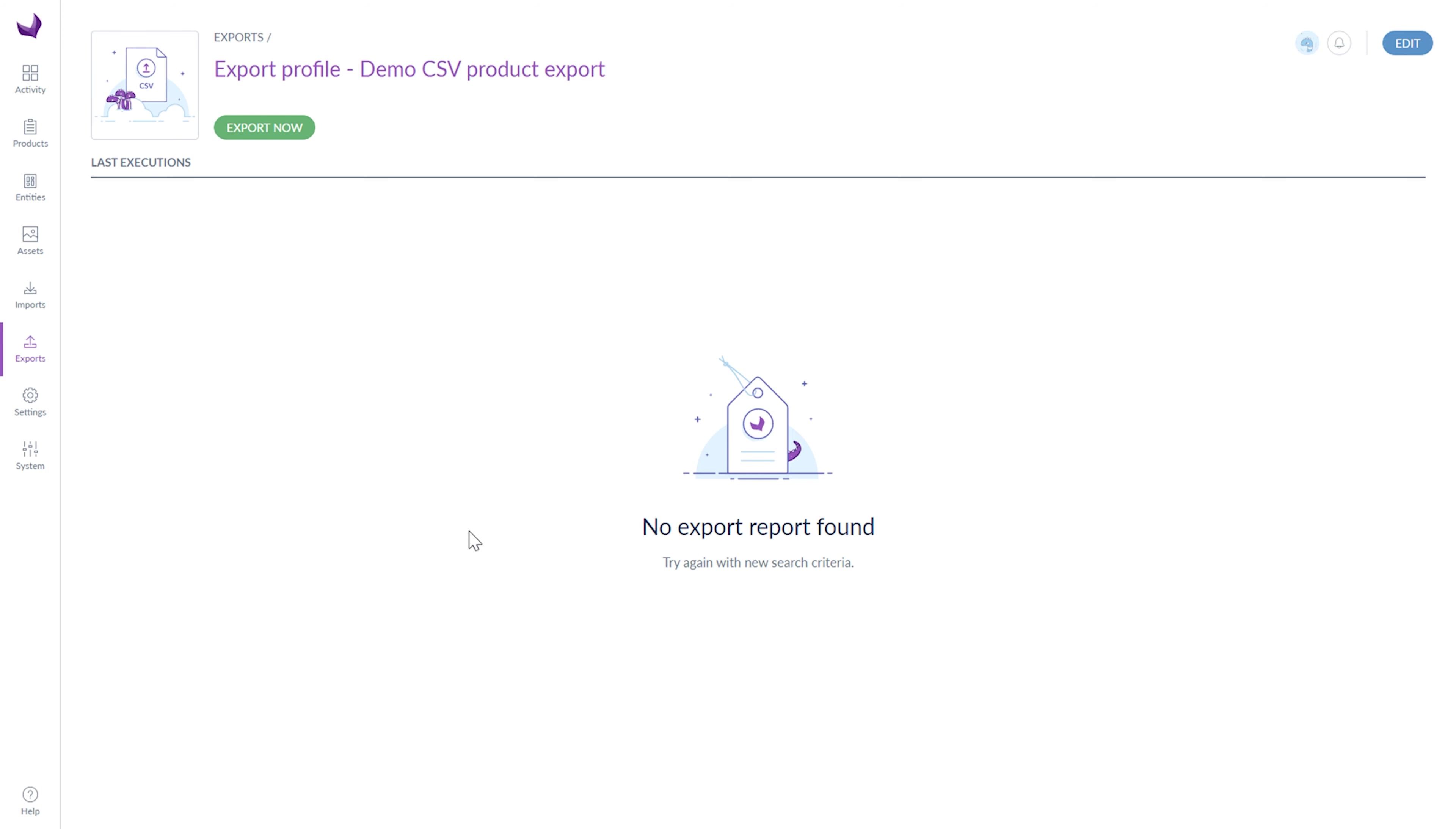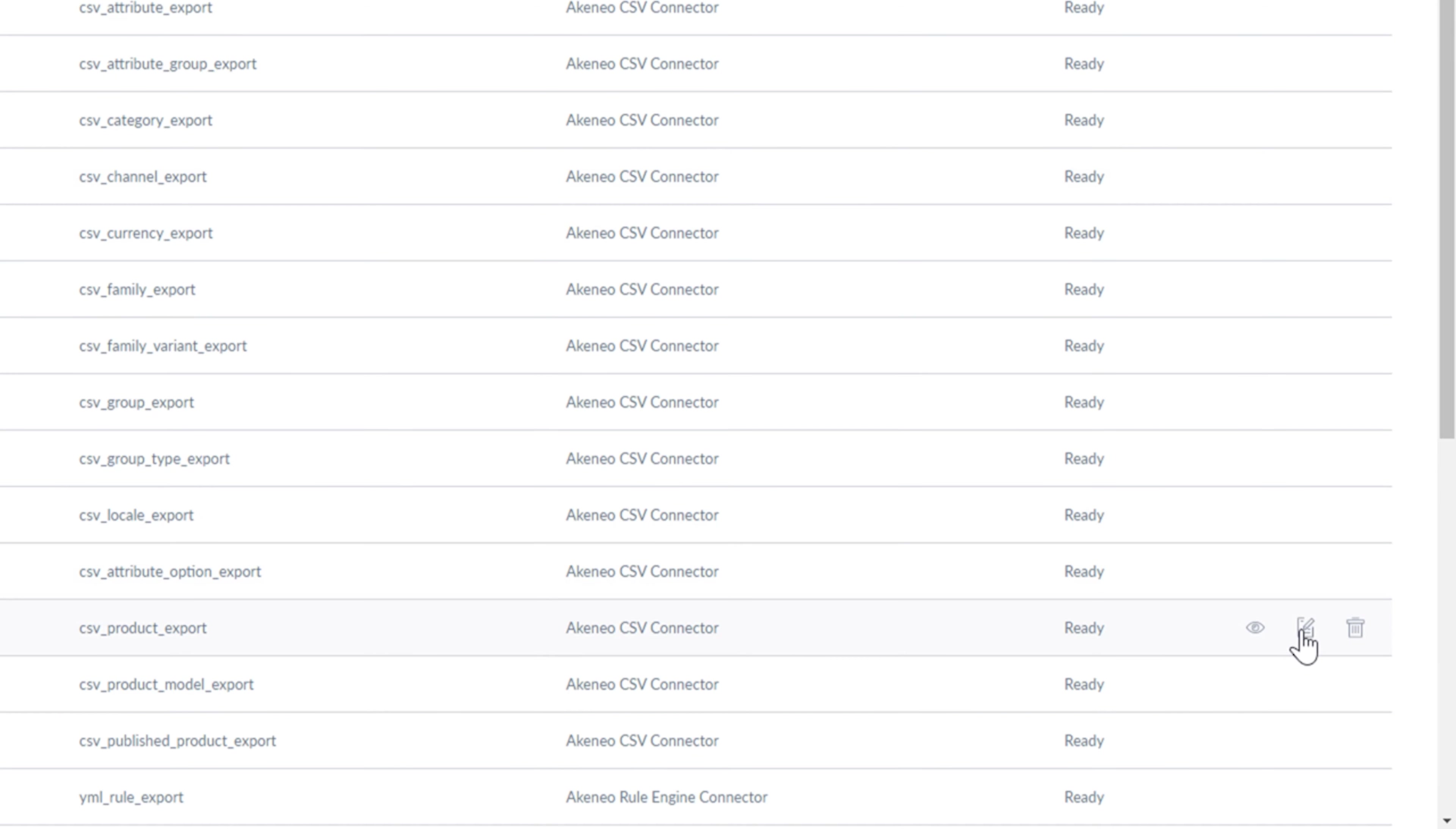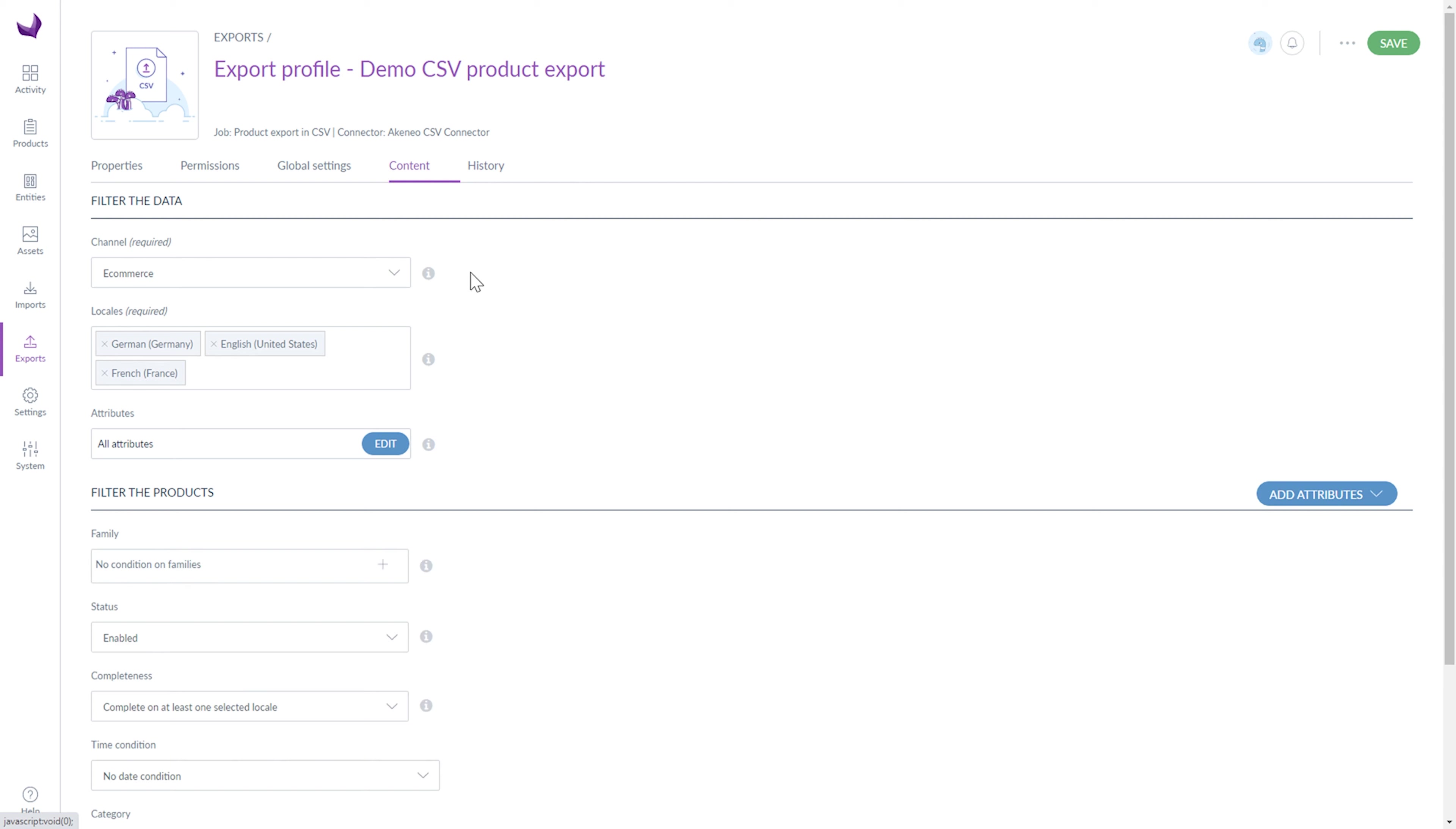Now I will show you the example of an export profile for products. In the case of product export, we have one additional tab, which is named Content. Under the Content tab, we can filter data and filter the products which will be exported.